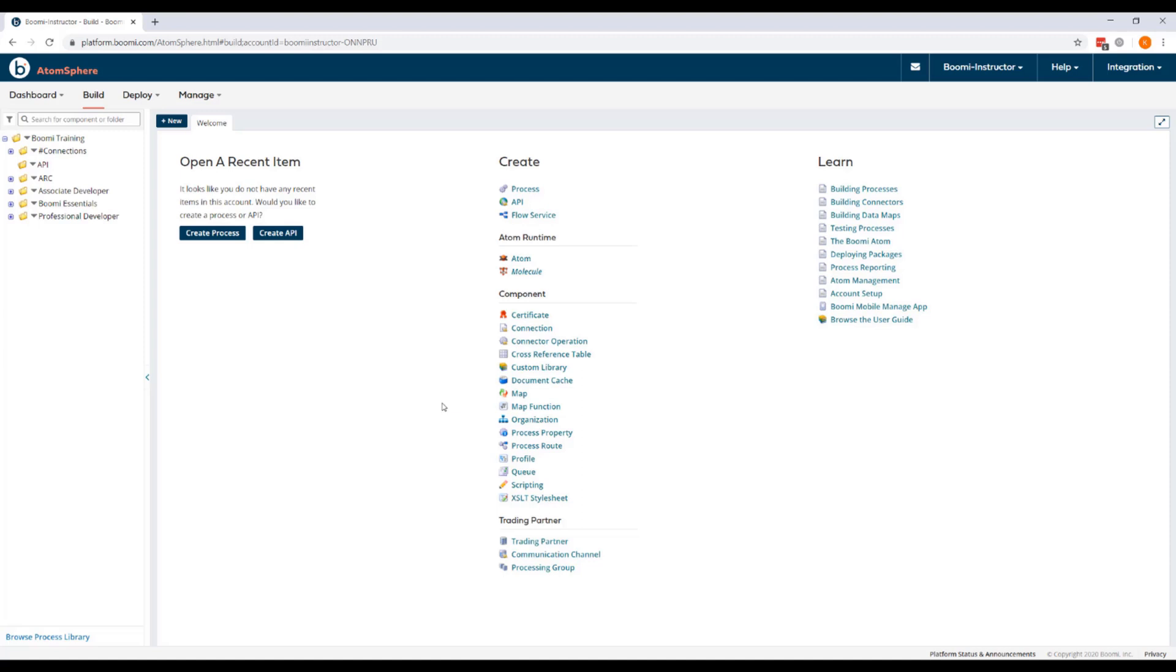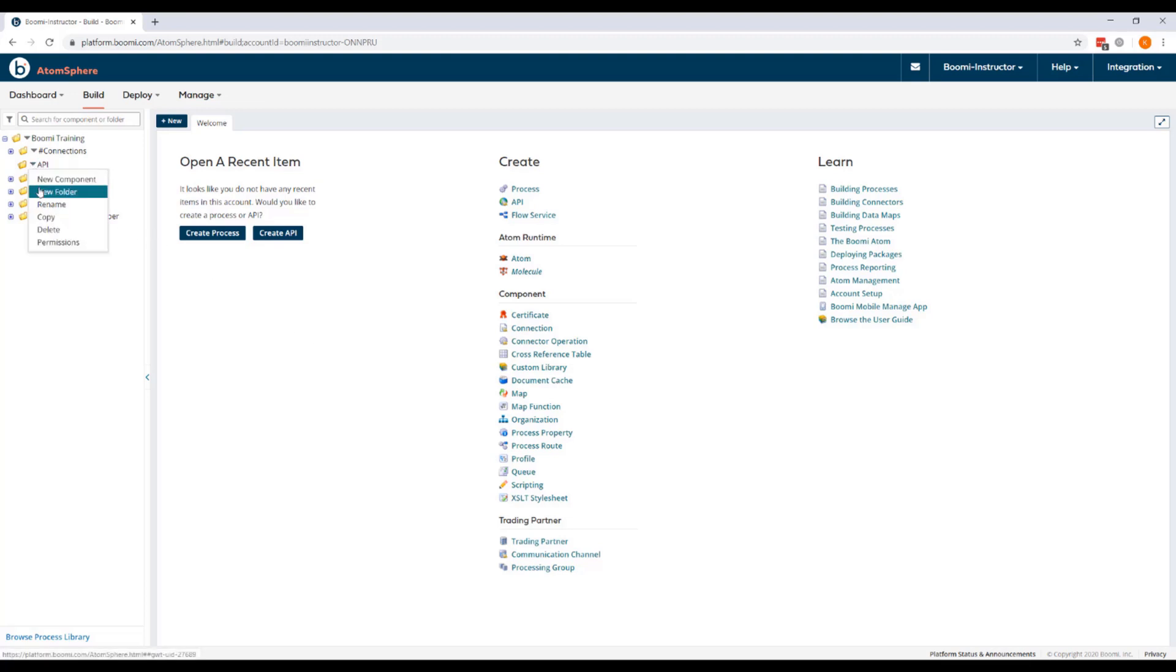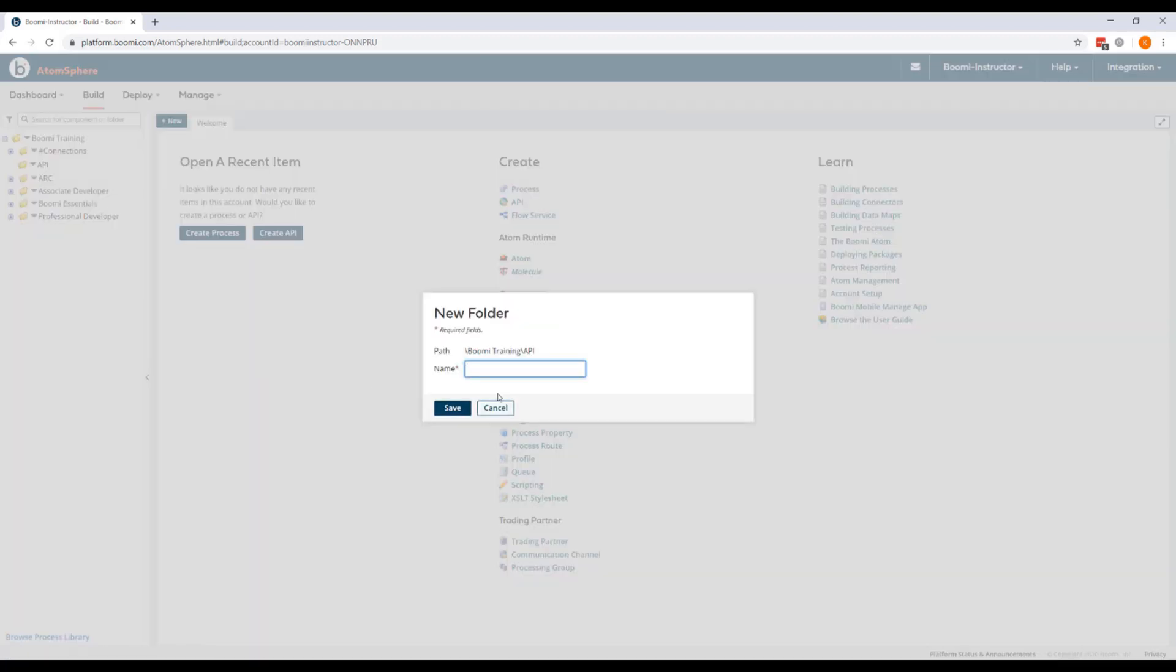Now within the API folder, we're going to create another folder specifically for this exercise. So we'll come to our API folder, click the dropdown, choose New Folder, and we'll call this one Section 2, Web Service.